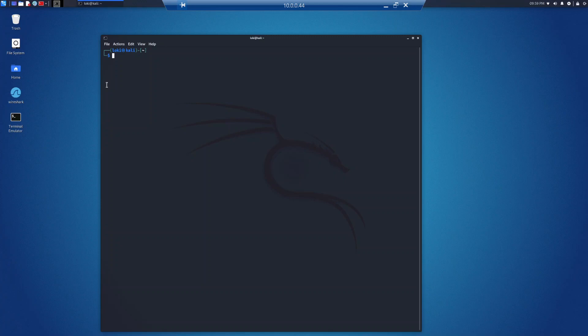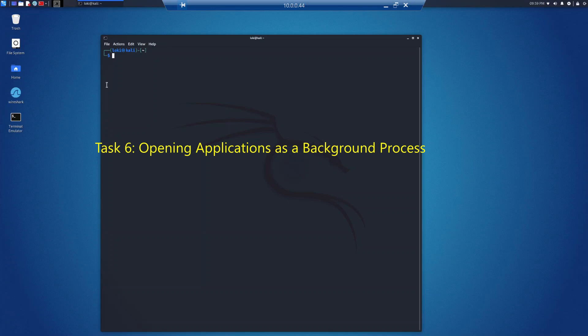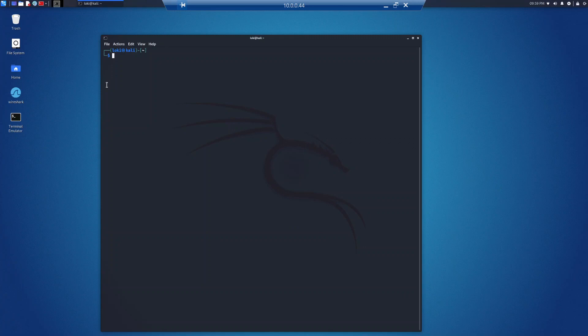In another terminal we continue to task 6: opening applications as a background process. When you run a program you are unable to run any other commands in the terminal window since that session is occupied. You can have programs and processes running in the foreground and the background. To start a program in the background you can use the ampersand symbol in the command.